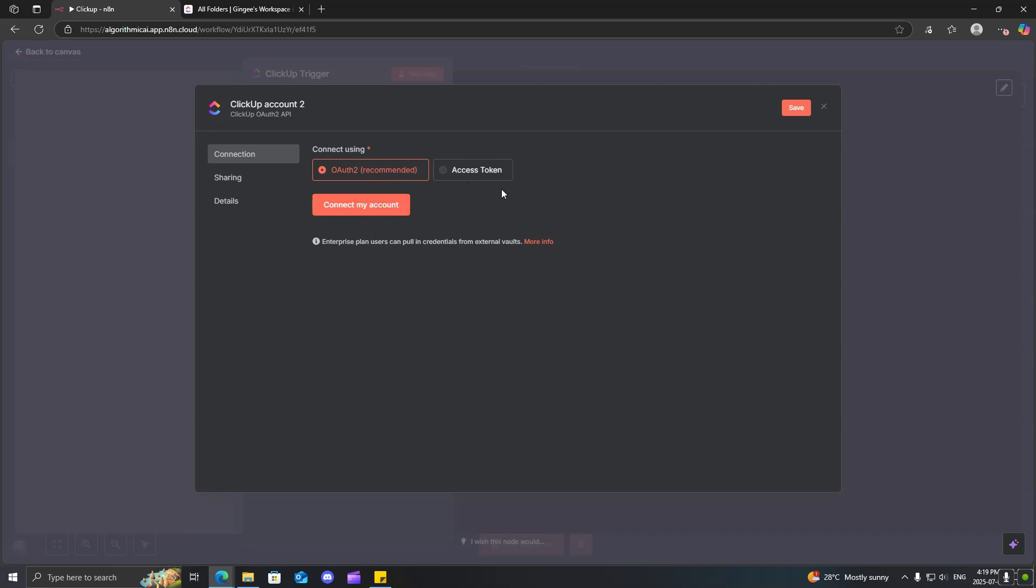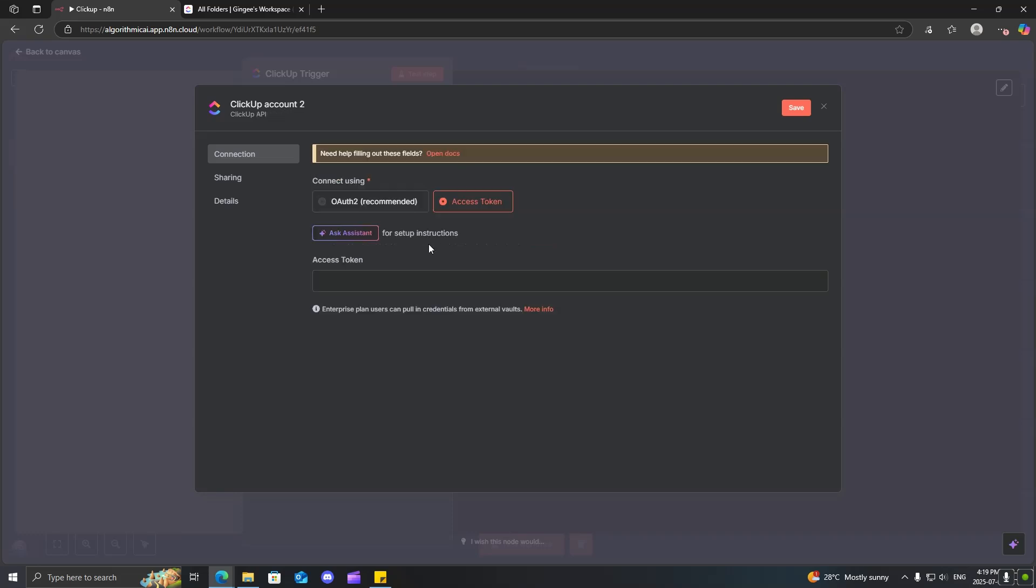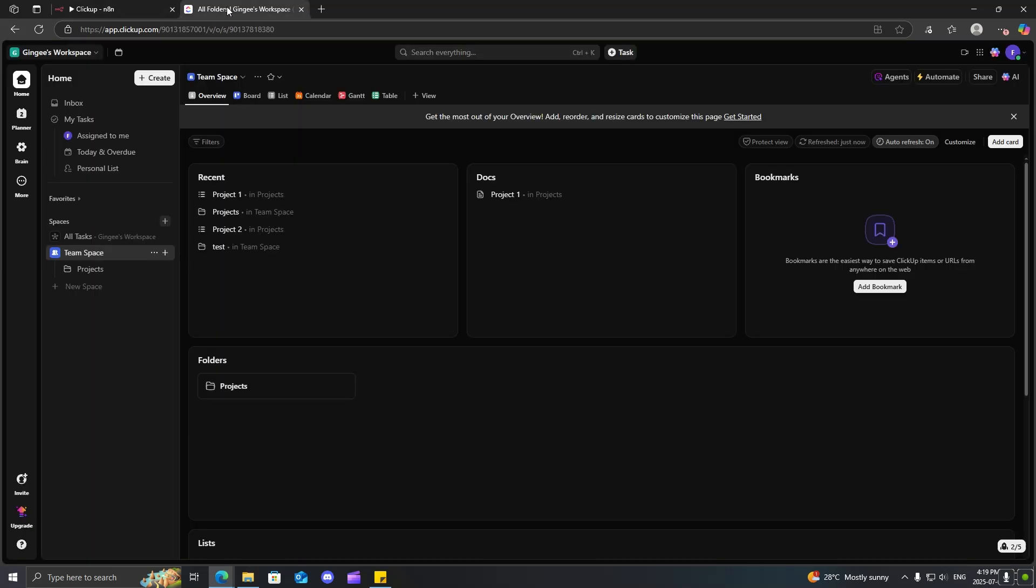Or if you don't have this option, you can go to access token, in which case you need an API key. So, in order to do that, what you're going to want to do, come to your ClickUp, come over to your top right,